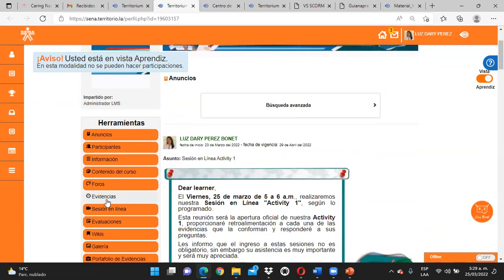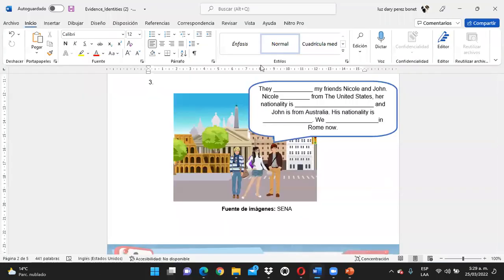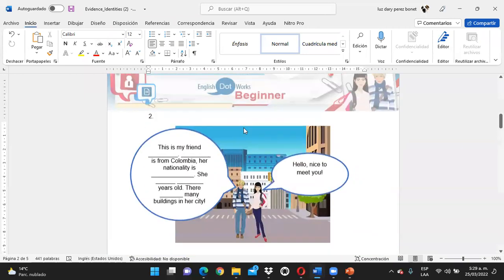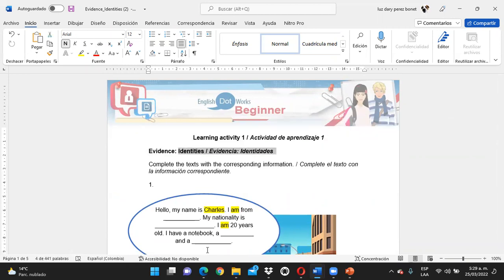Cuando me vayan a hablar sobre qué evidencia es, no me digan 'la primera actividad de la evidencia'. No — cada actividad está catalogada con un nombre: evidencia identidades, o evidence identities. Así la guardan y así con eso se comunican.